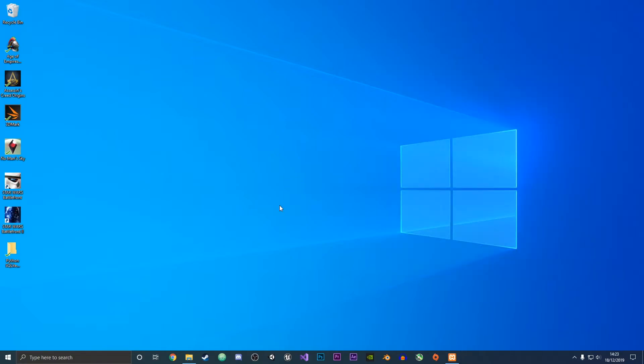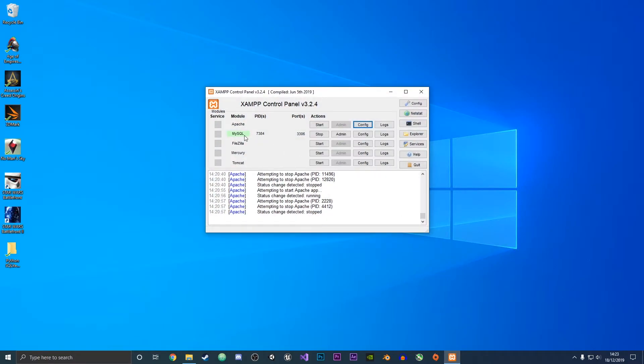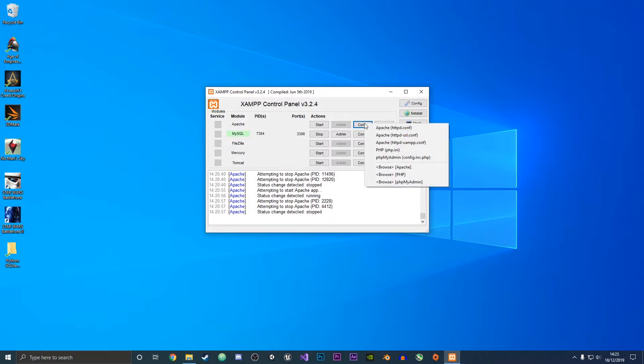If you are still getting an error, what you want to do is open up the XAMPP control panel and then next to the Apache module you want to click the config button and then select the first option to edit the httpd.conf file.